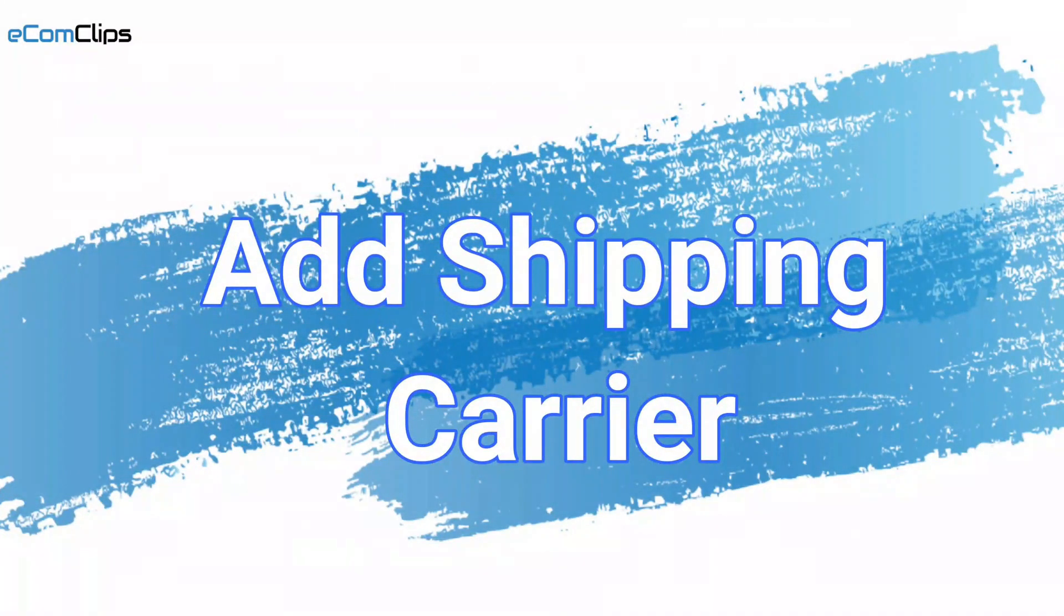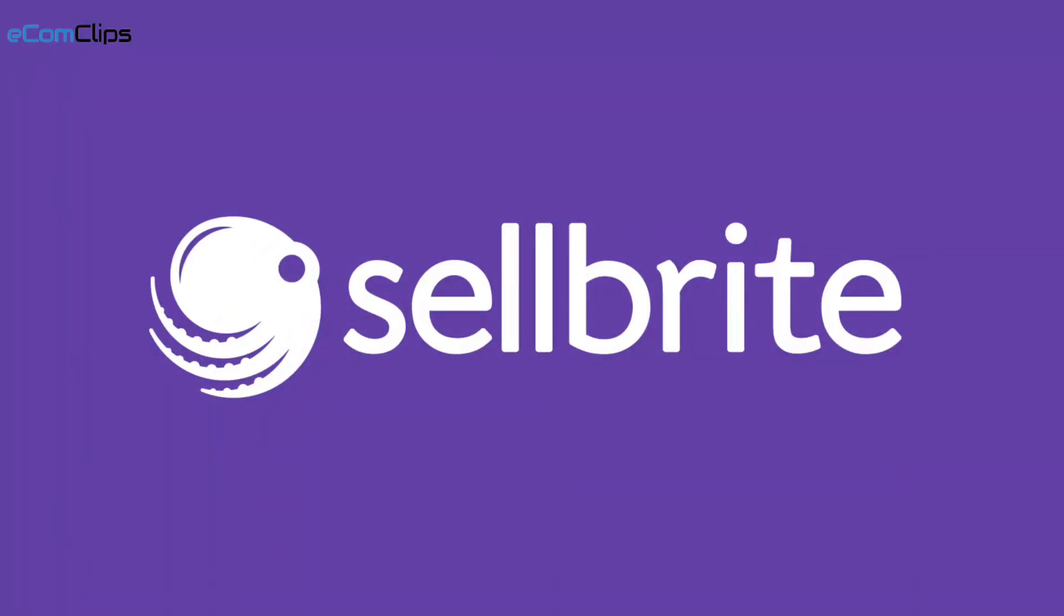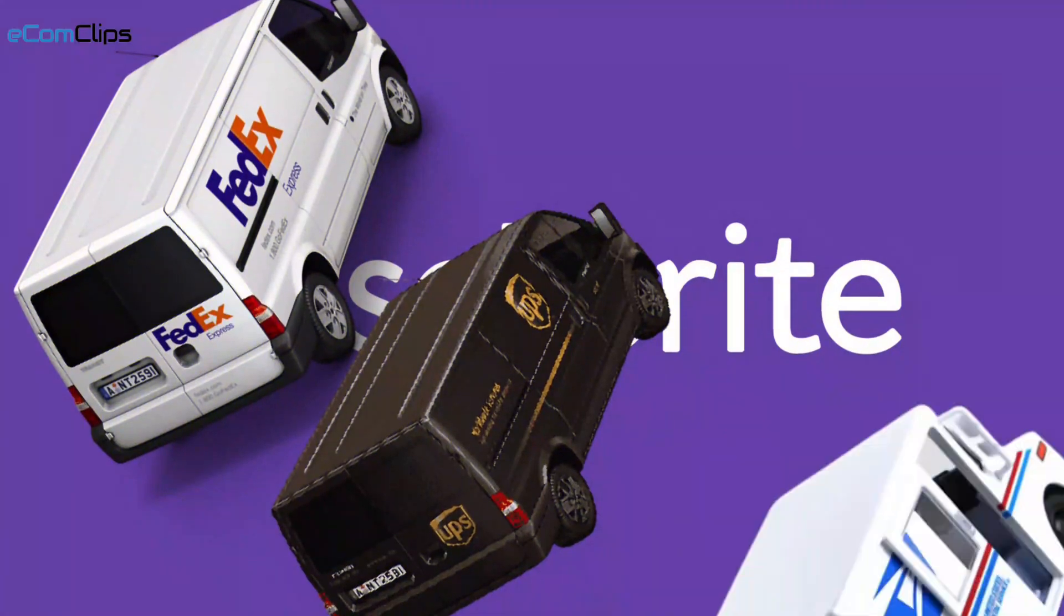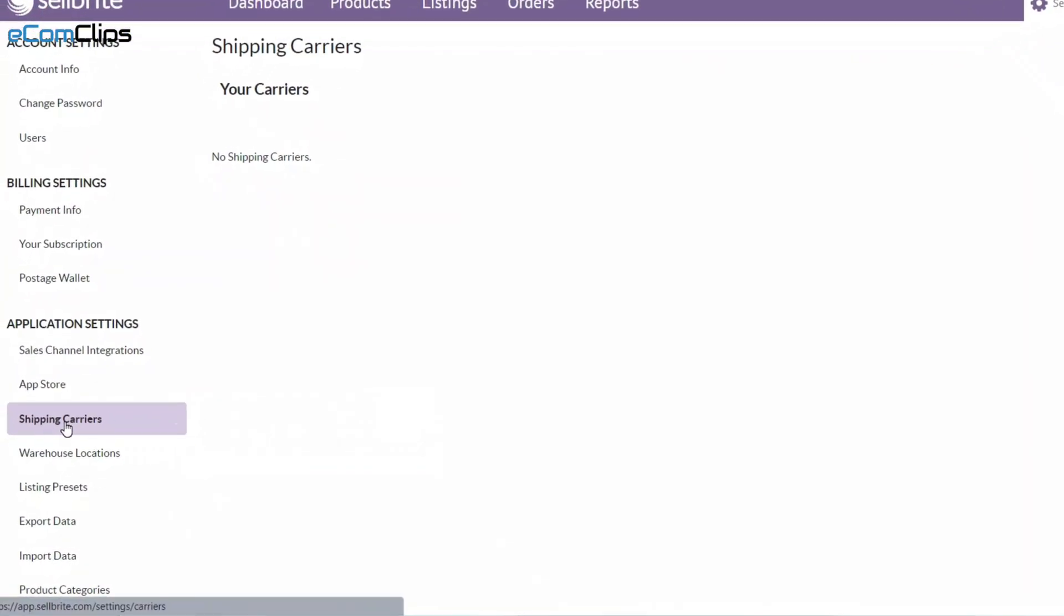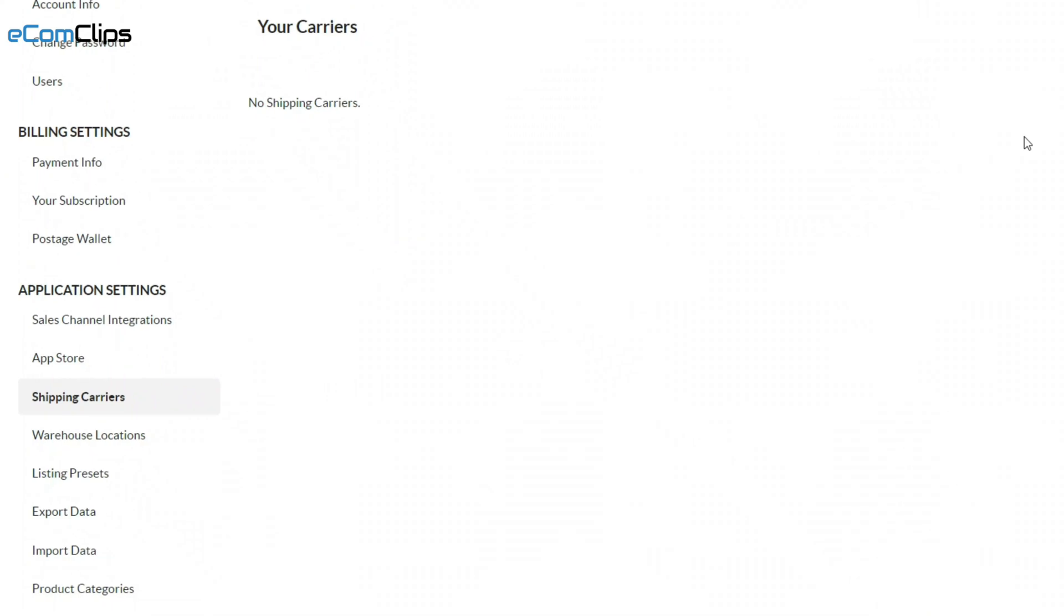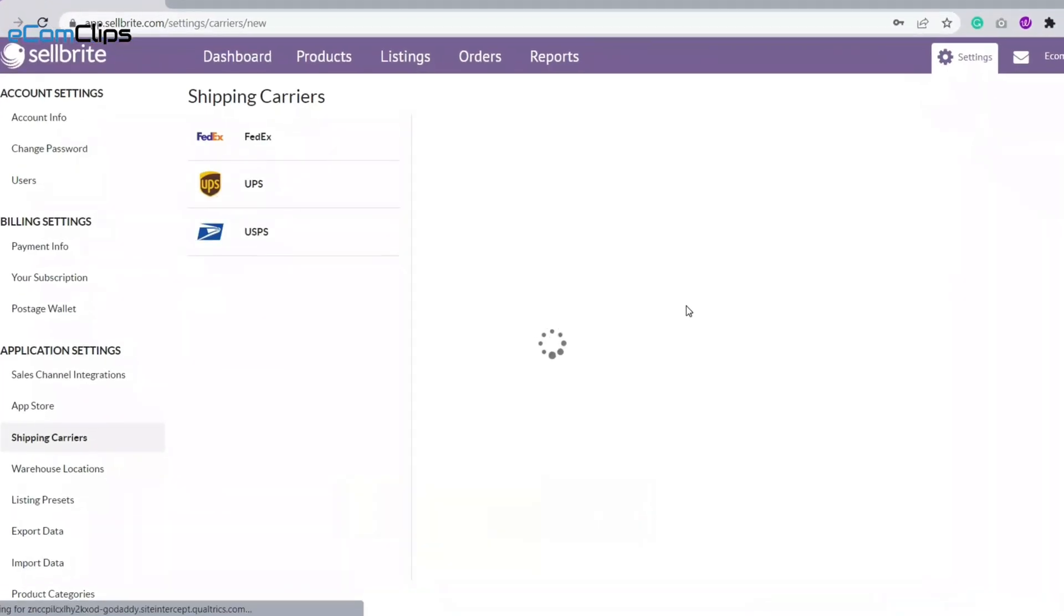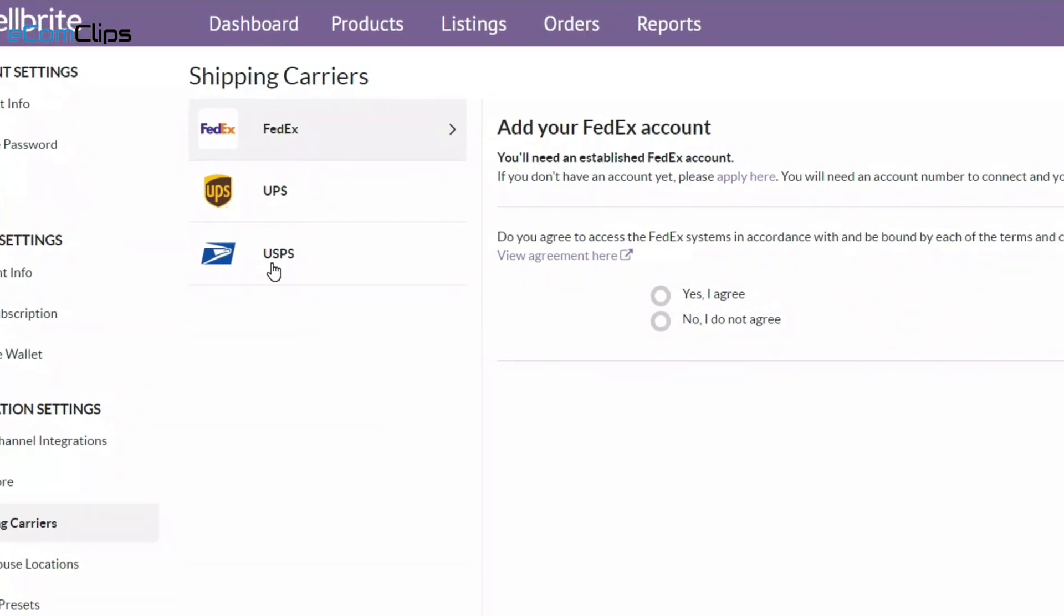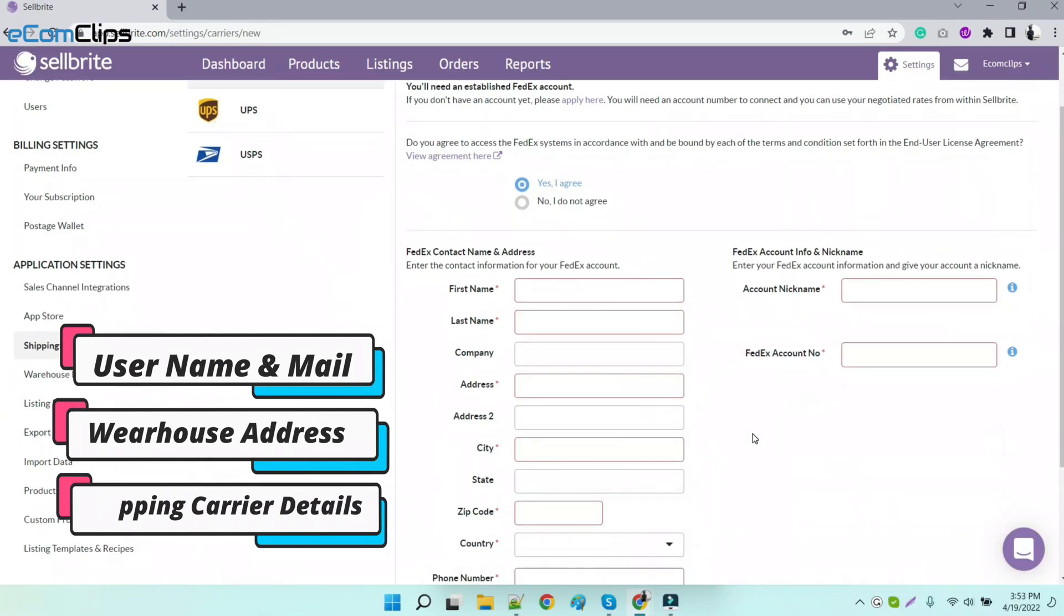Now we will see how to add shipping carriers on Sellbrite. Sellbrite supports FedEx, UPS, and USPS. On the left sidebar, we will see the shipping carrier menu. Click on it and enter. Now click on 'Add a New Carrier'. There you go! Choose your shipping carrier and fill up the account details, and finally click on 'Update Account Info' to finish.